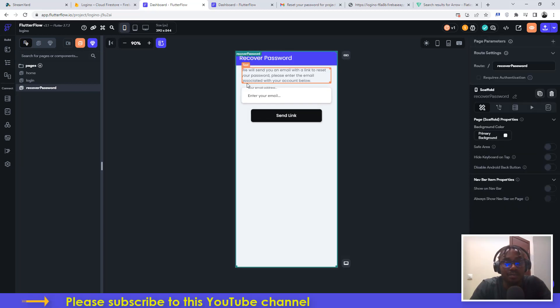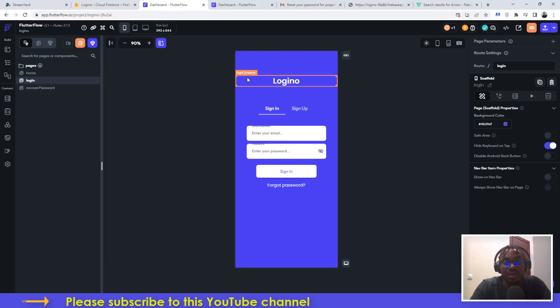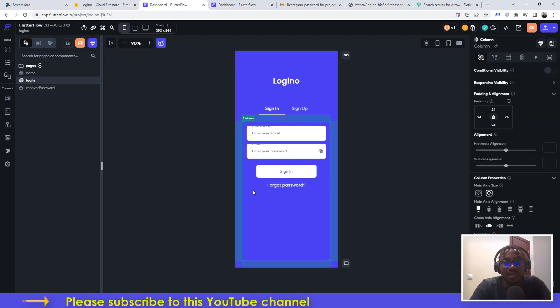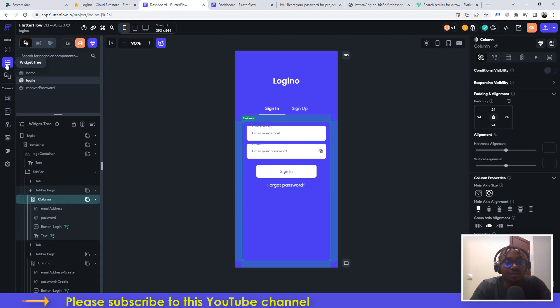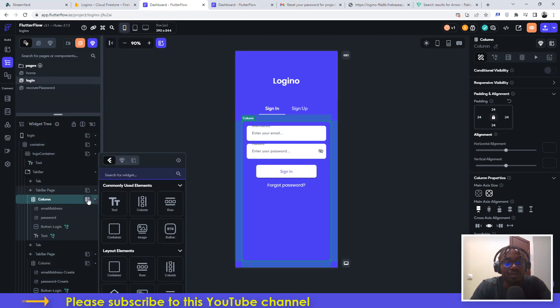The next thing you need to do is you already have a login screen. Even though you don't have this forgot password text, you need to go ahead and add it. You can click on column, go to the widget tree, and then click on add a child to these widgets and then add a text to it. You add a text, do the formatting, change the color, and then you have this.